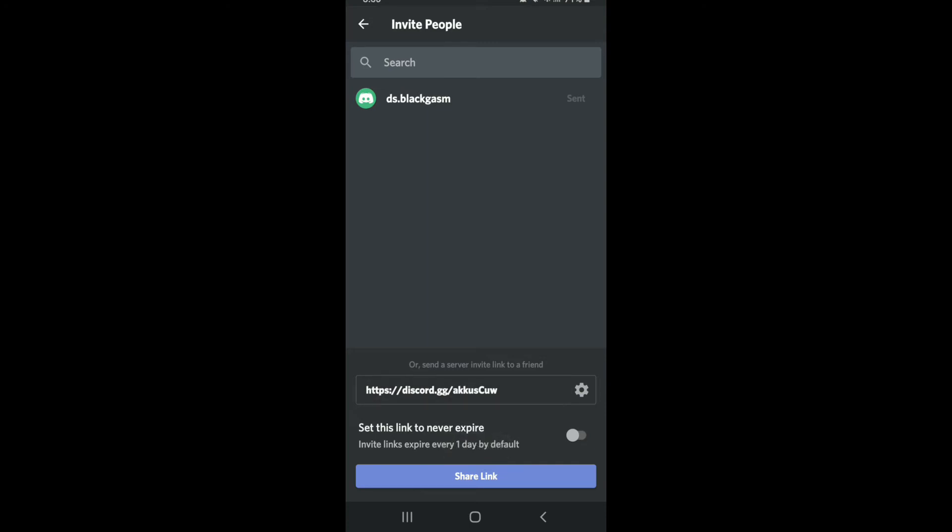Since the Discord server link will expire every day by default, you can go ahead and enable the button to set it to never expire and tap on share link. If you are not sure if the recipient will be able to get to the link within 24 hours, then be sure to check the box that says 'Set this link to never expire' so that the link won't expire and the people you send the invitation to can join anytime they like.